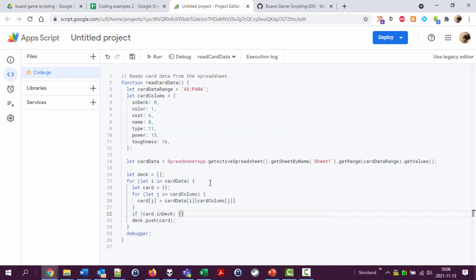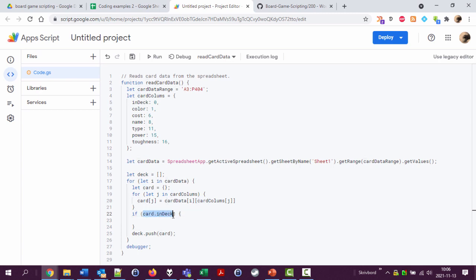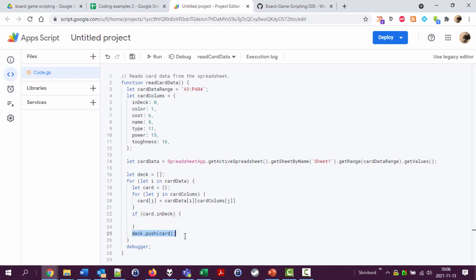A one in the in-deck property will be interpreted as true and an empty value will be interpreted as false. So this is a fair statement. I could have written is equal to one as well, but I didn't. Then push the card into the deck. Otherwise, don't.